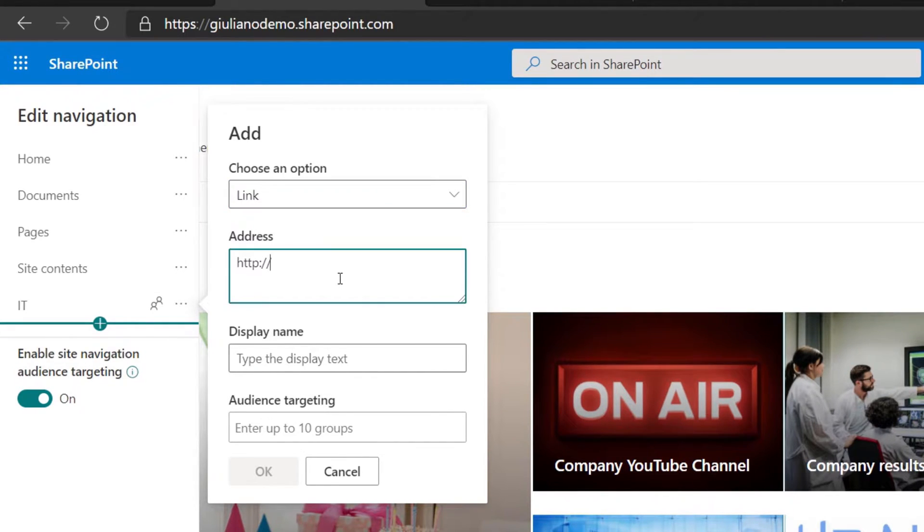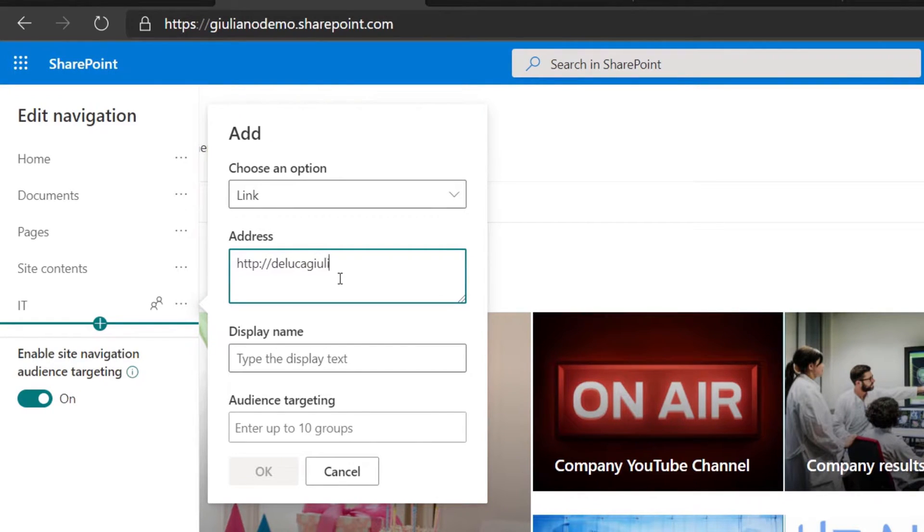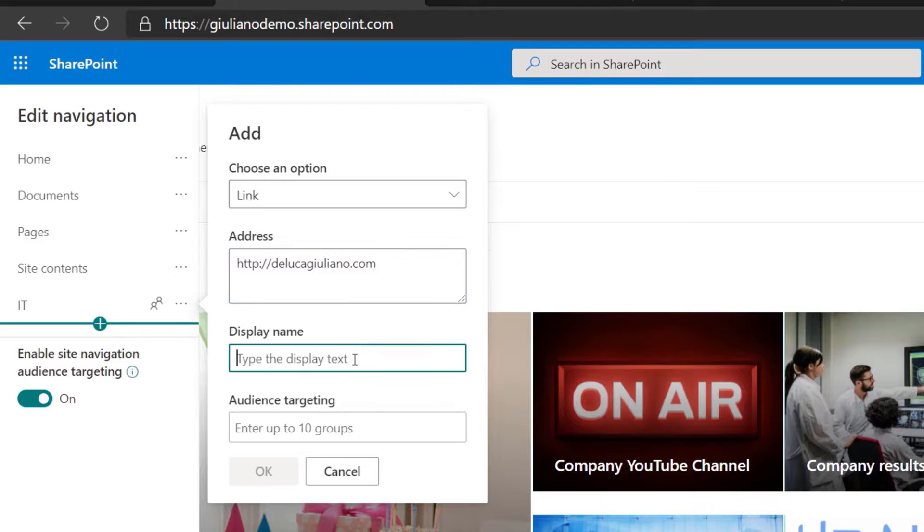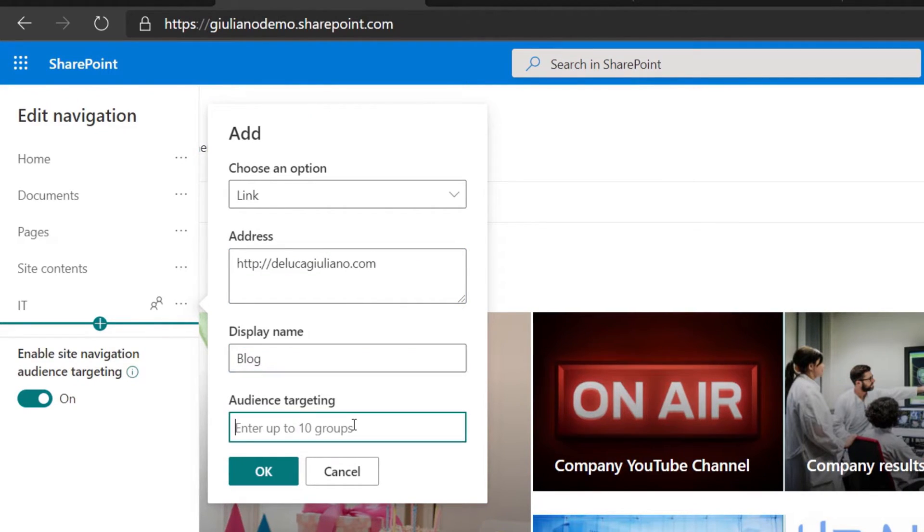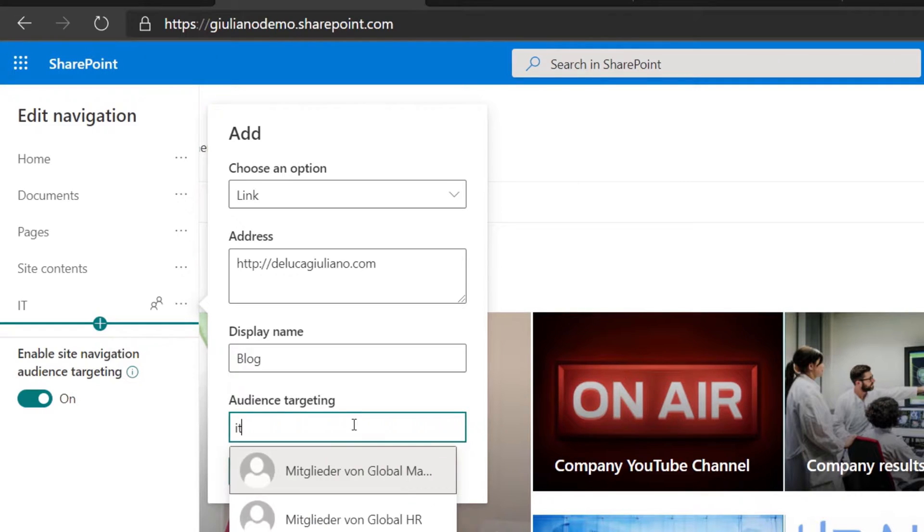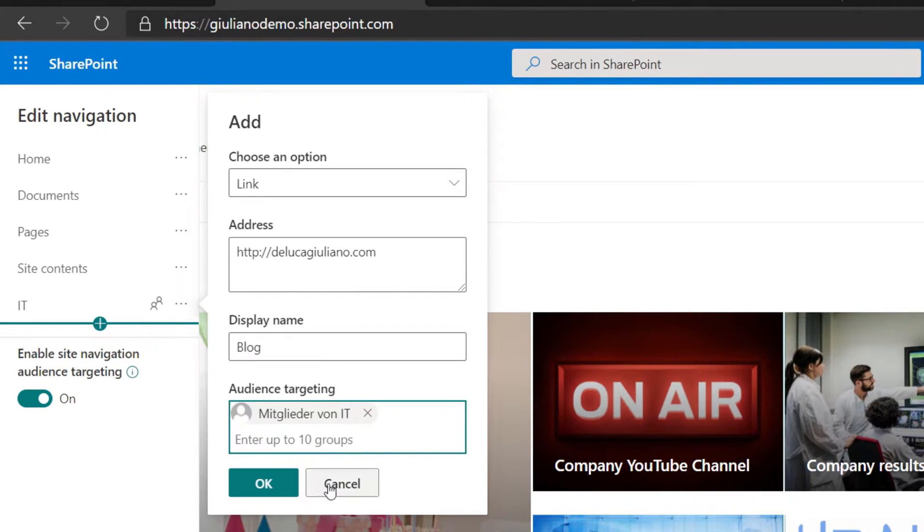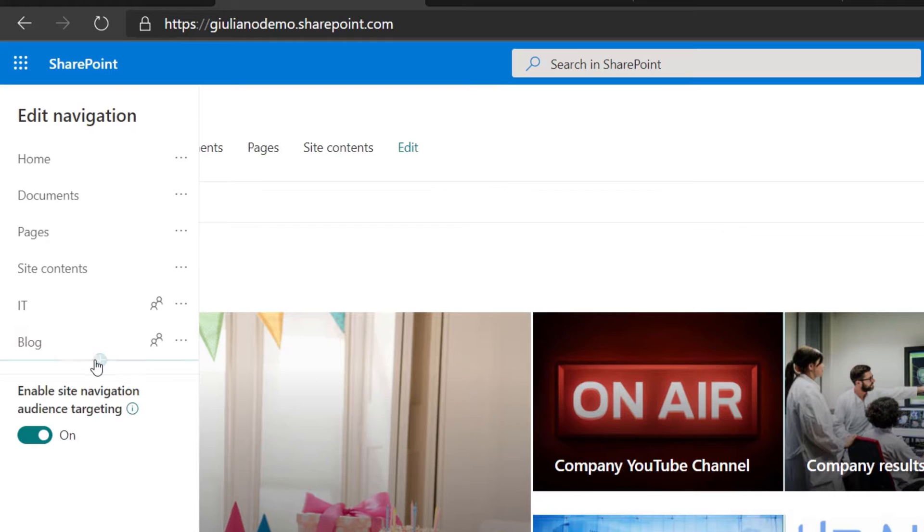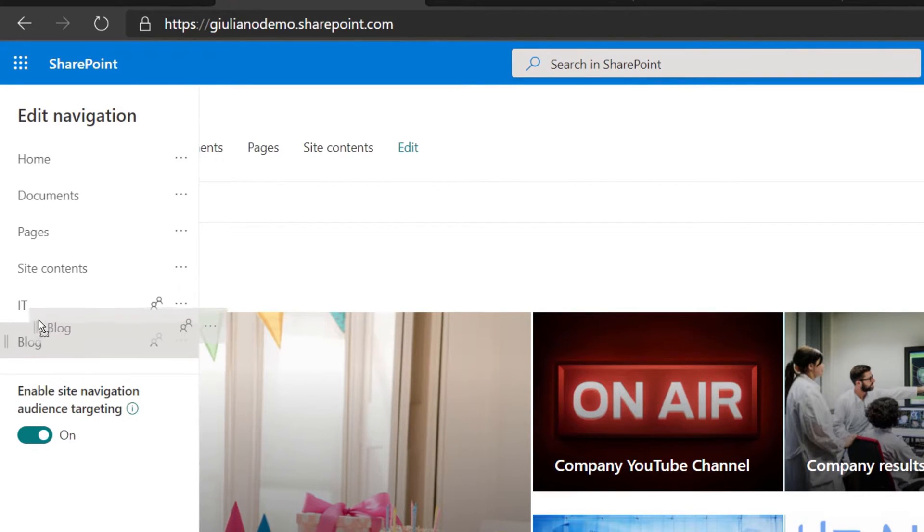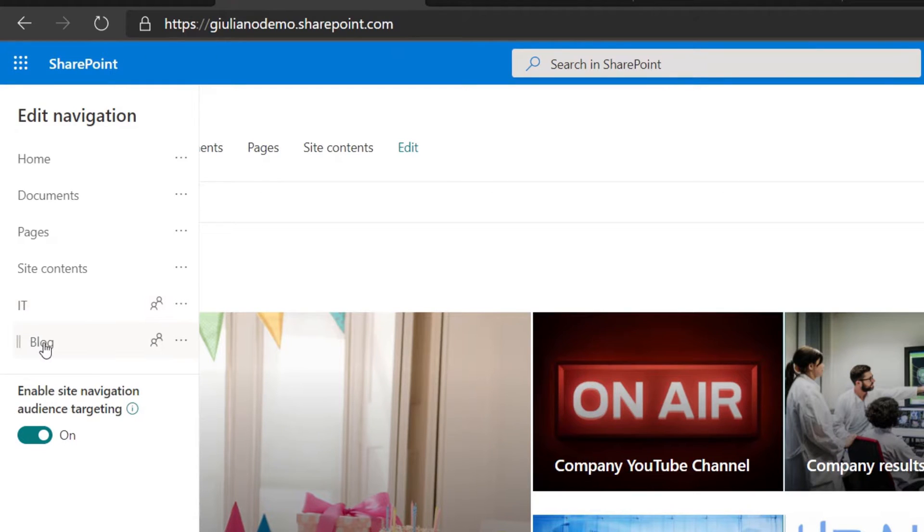Let me create now a new link here. I will add just my blog, display name blog, audience targeting IT is fine. I just created now this new menu item and I will add this as a sub menu item of the IT.